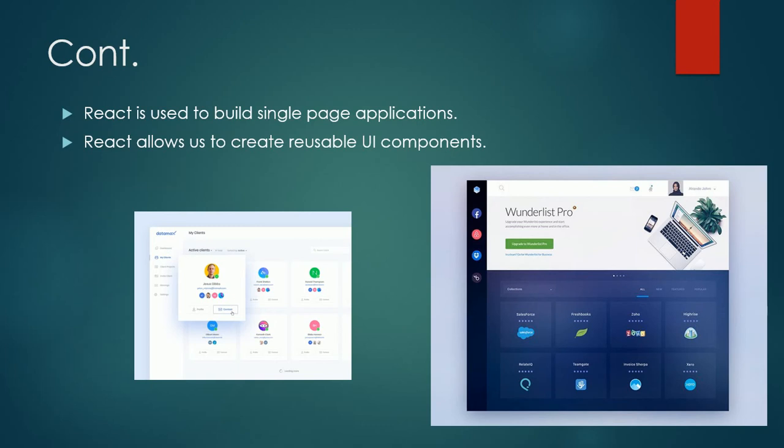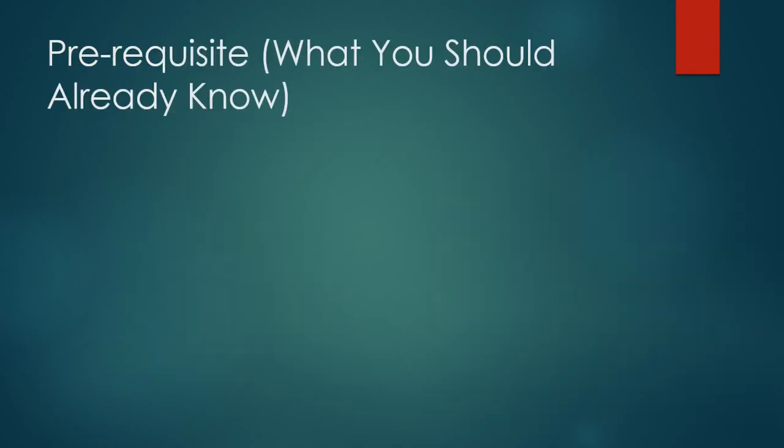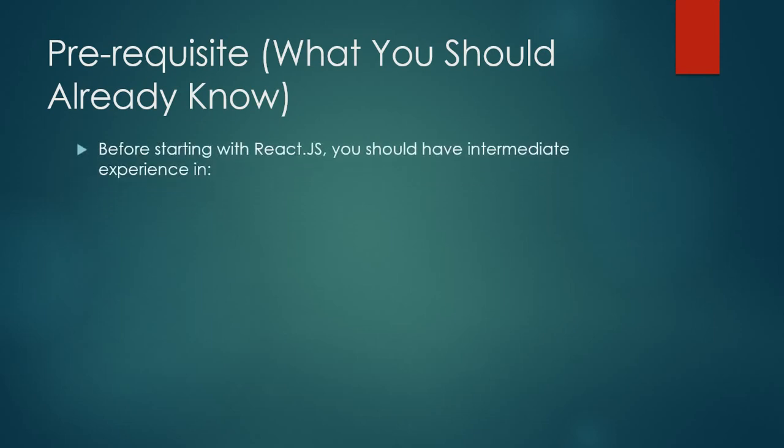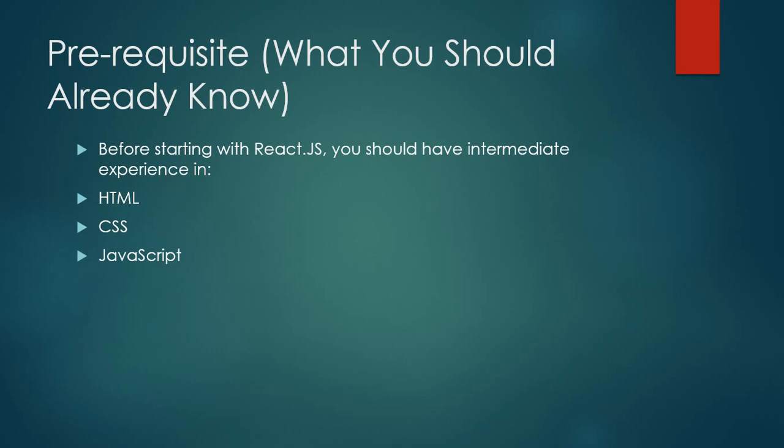So let's move on to prerequisites. Prerequisites means what you should already know. Before coming to React, what should you learn first? We will discuss them here. Before starting with React.js, you should have intermediate experience. You should have basic knowledge of these things. The very first one is HTML, second is CSS, and third is JavaScript. When you have covered the basics of these three, then you will understand React. And again, I'm welcoming you to the React.js 2021 course.